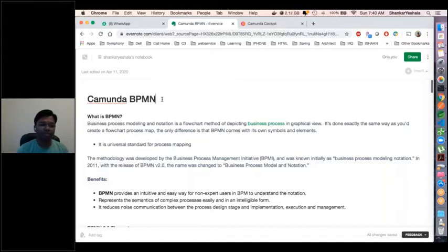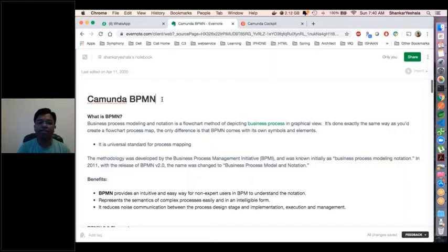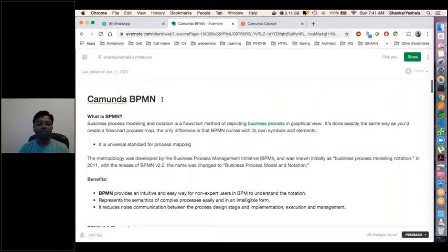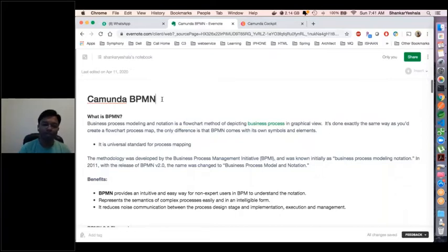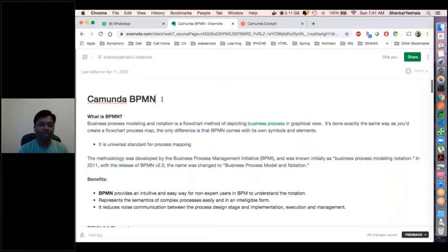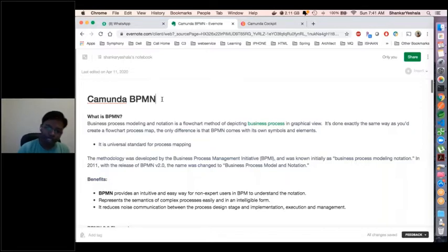Let's understand what is BPMN. BPMN is one of the process engine tools. It was initially developed by an open community to come up with a standard flowchart for depicting any complex business flows. Organizations have complex flows that we can orchestrate programmatically, but it's very hard to understand the process that way — so people came up with defining it in a flowchart format, called Business Process Management Notation. It has standard elements provided by the standard community, and all tools implementing BPMN, one of which is Camunda, follow the same elements and symbols so everybody can understand.